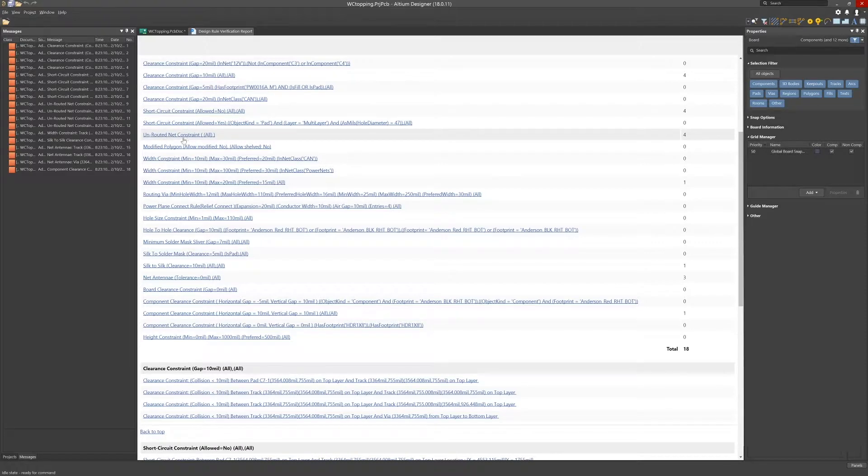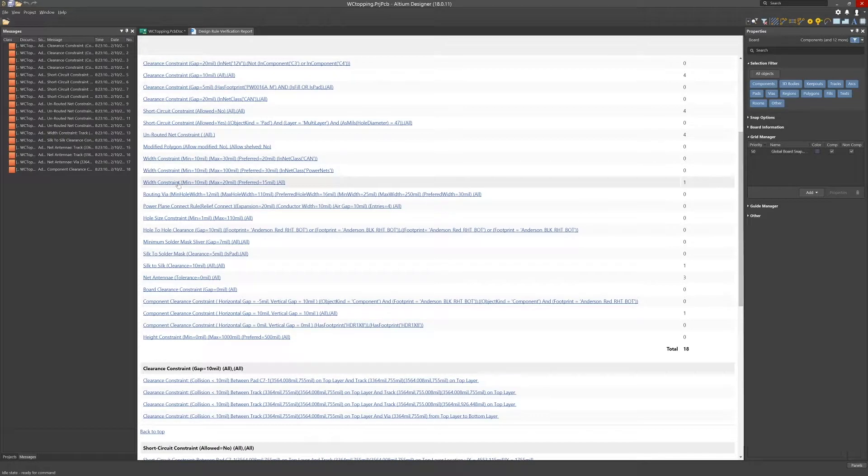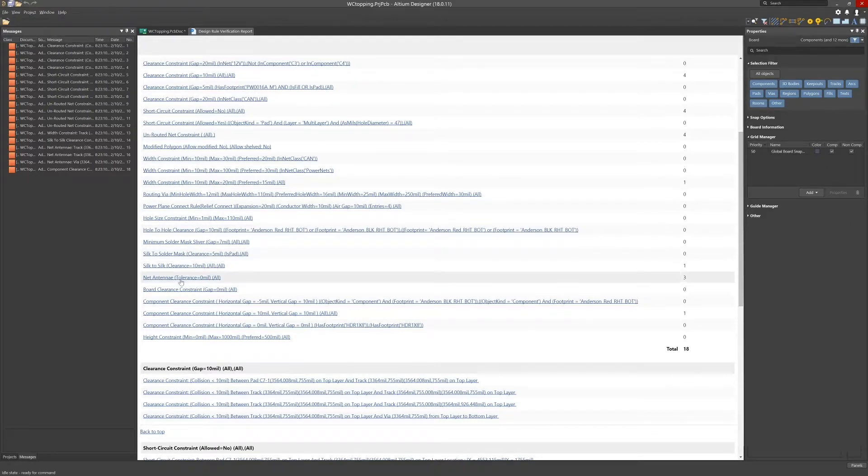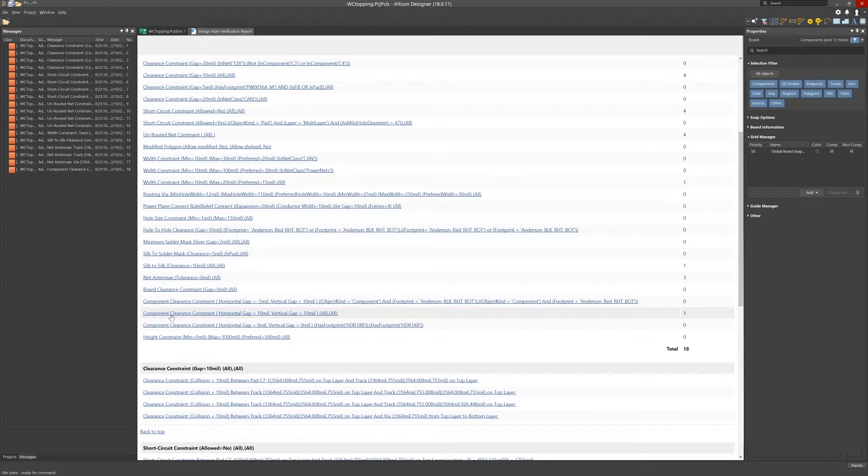Scrolling down we can see the subgroups with details. Clicking on a violation brings us to the PCB for that violation. Note that violations are highlighted in a bright green.